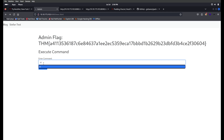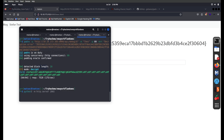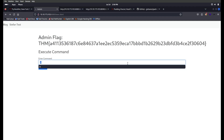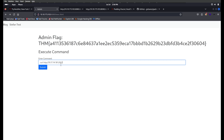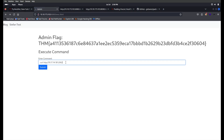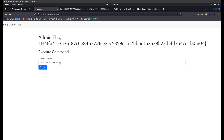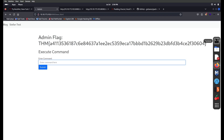We can confirm blind command execution by checking our listener — we are getting the request from the machine, so the command is being executed but we can't see output. What we can do is create a bash reverse shell to get interactive access.